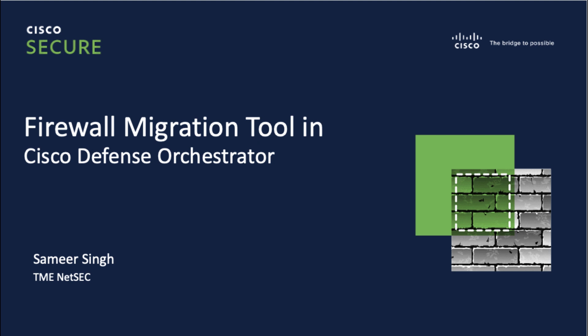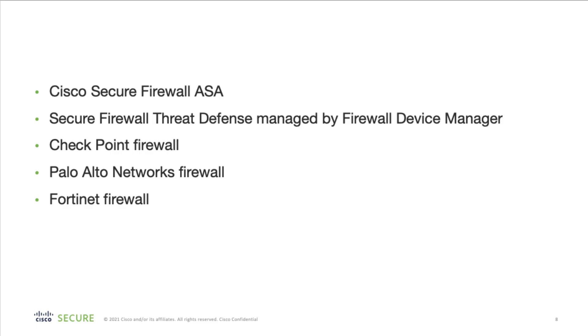In this video, we will look at how we can use Firewall Migration Tool in the Cisco Defense Orchestrator. Just like using the client, you can migrate all your existing firewall configuration from Cisco Secure Firewall ASA, Secure Firewall Threat Defense, Managed Firewall Defense Device Manager, Checkpoint Firewall, Palo Alto Network Firewalls and Fortinet Firewalls to a threat defense device managed by your cloud-delivered firewall management center.